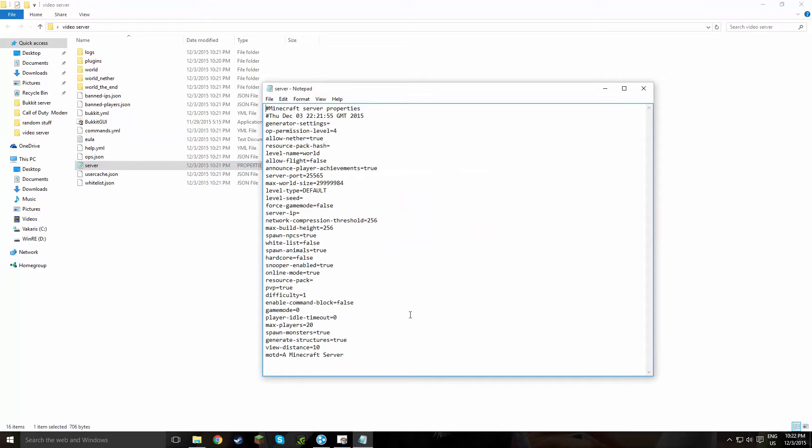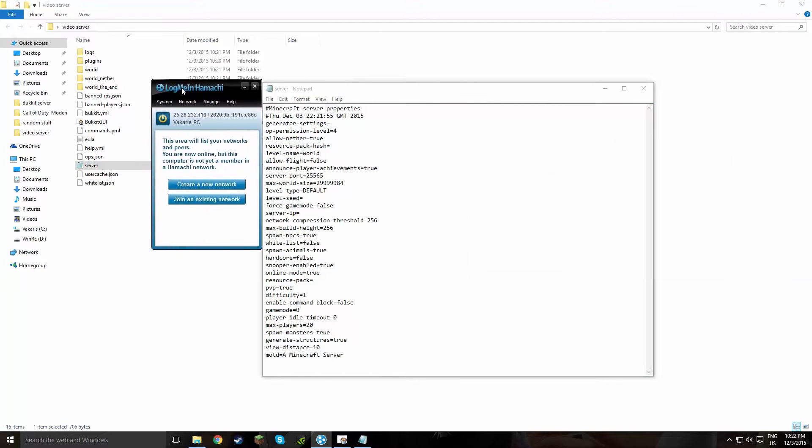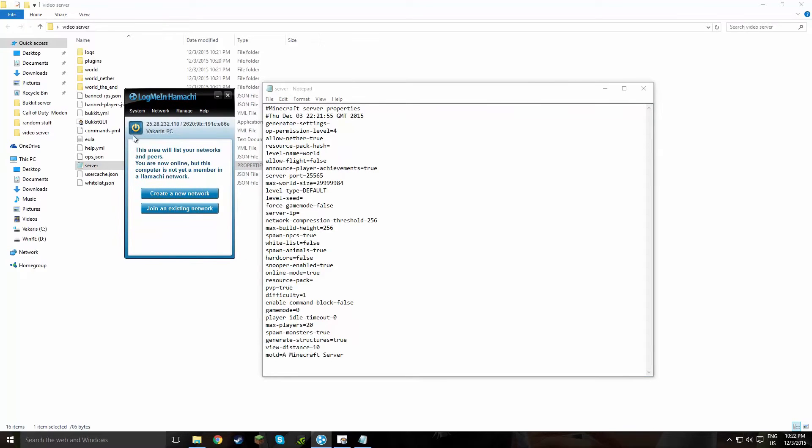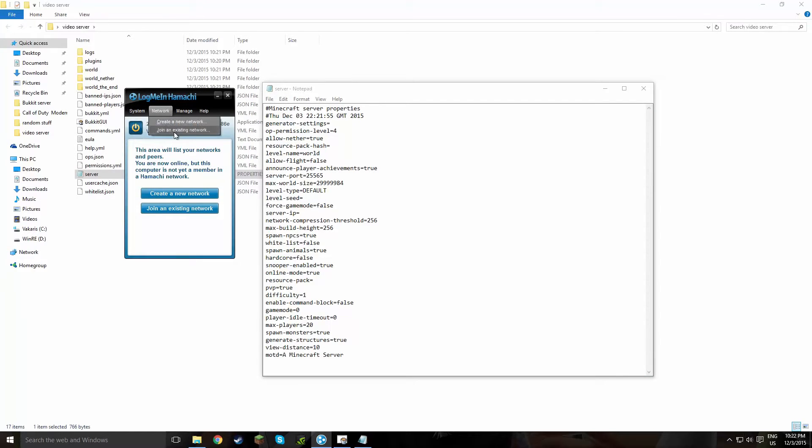So now this is where Hamachi comes in, it's very important. When you download Hamachi, just click this button right here and you should synchronize. Also, you have to sign in, sign up I mean. It's compulsory, so you can make an account.